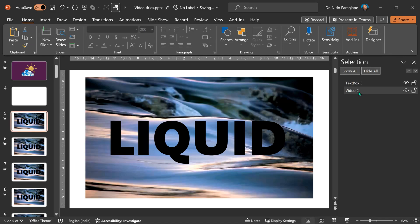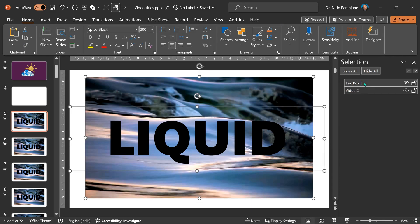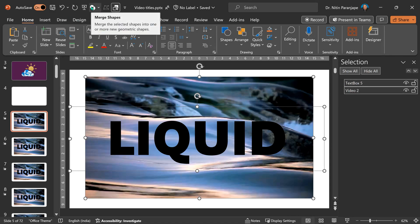Next step, select the video. Press the Control key and click on the text box. Both are selected. The order of selection matters. First video, then the text box. Then, we go to the Merge Shapes button.